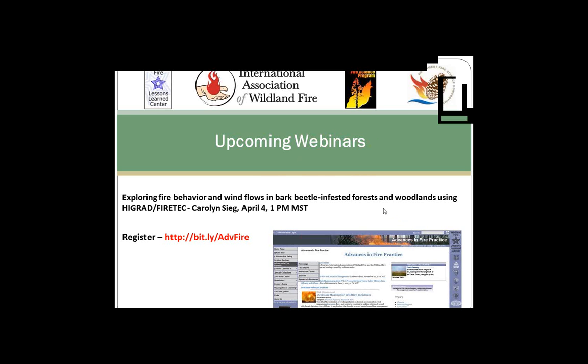I'll introduce the speaker in just a second, but first a note about questions. You can type questions in the questions or chat box on your control panel. At the end of the presentation, we'll work through the questions. Get your questions in early so they're at the top of the queue. The webinar is being recorded and archived on the Wildland Fire Lessons Learned Center's YouTube channel, uploaded about an hour or hour and a half after the webinar.